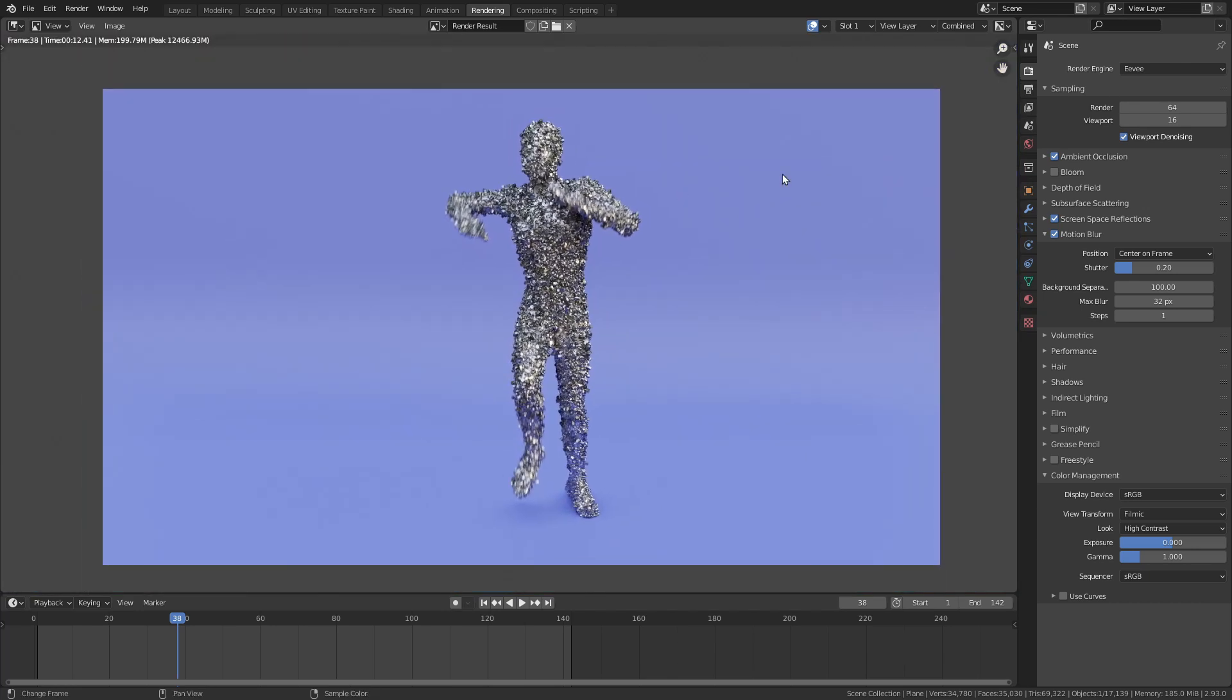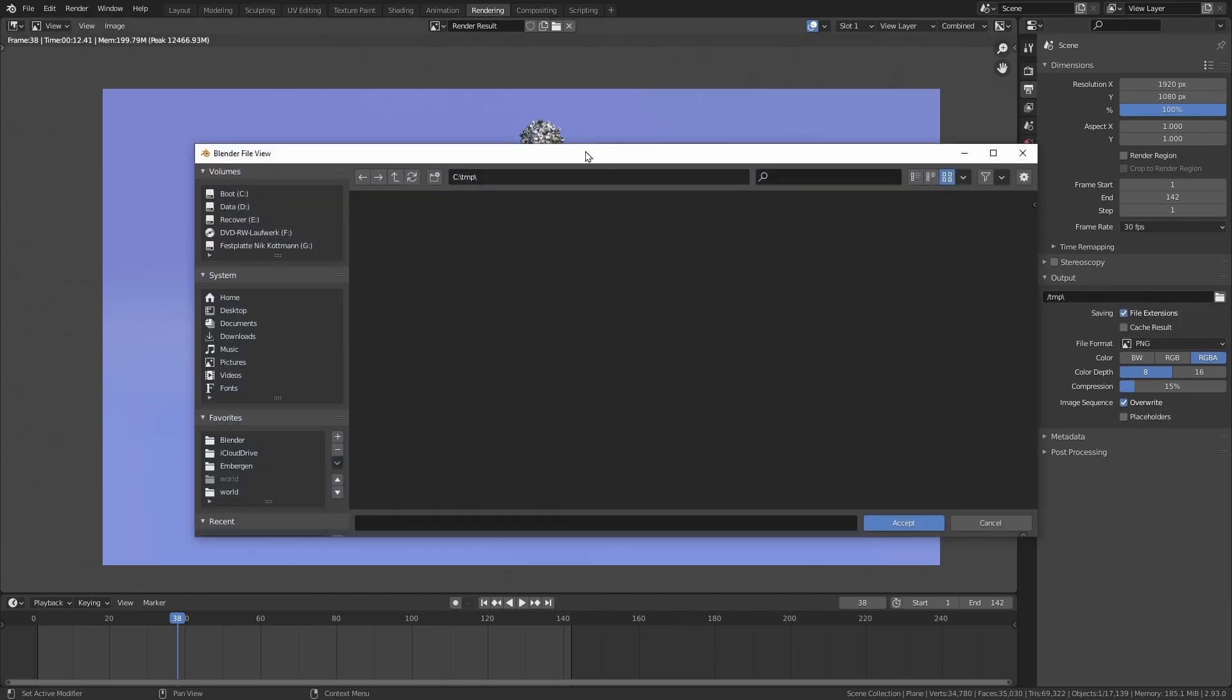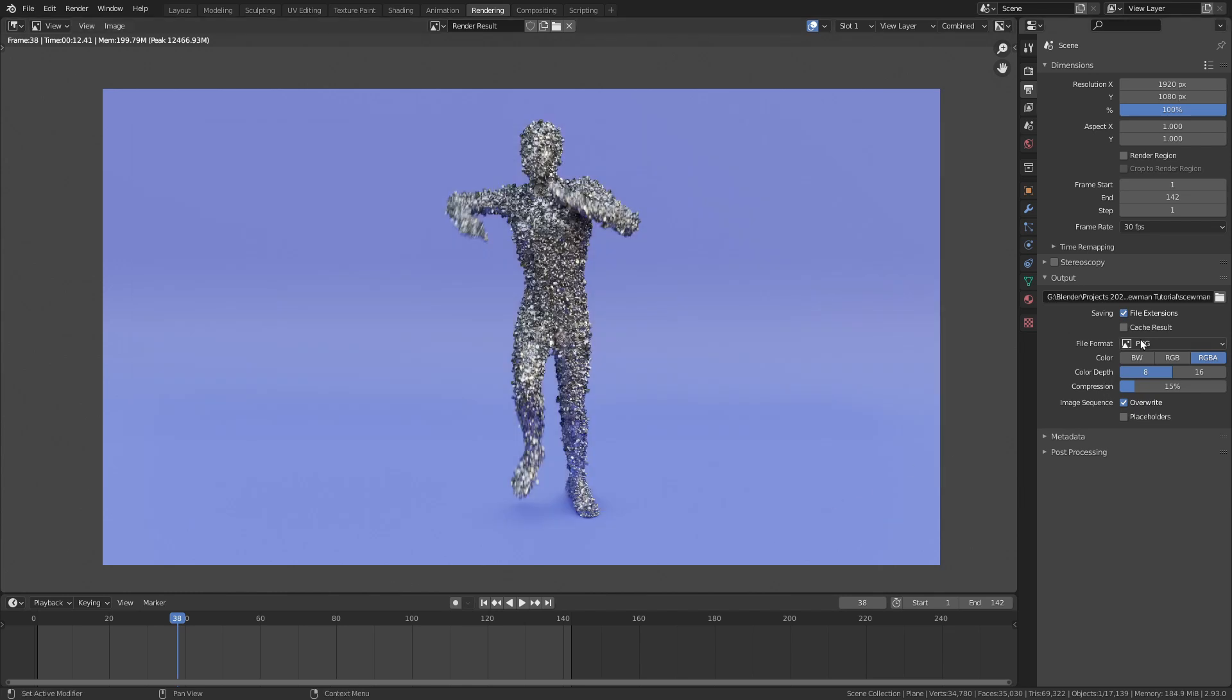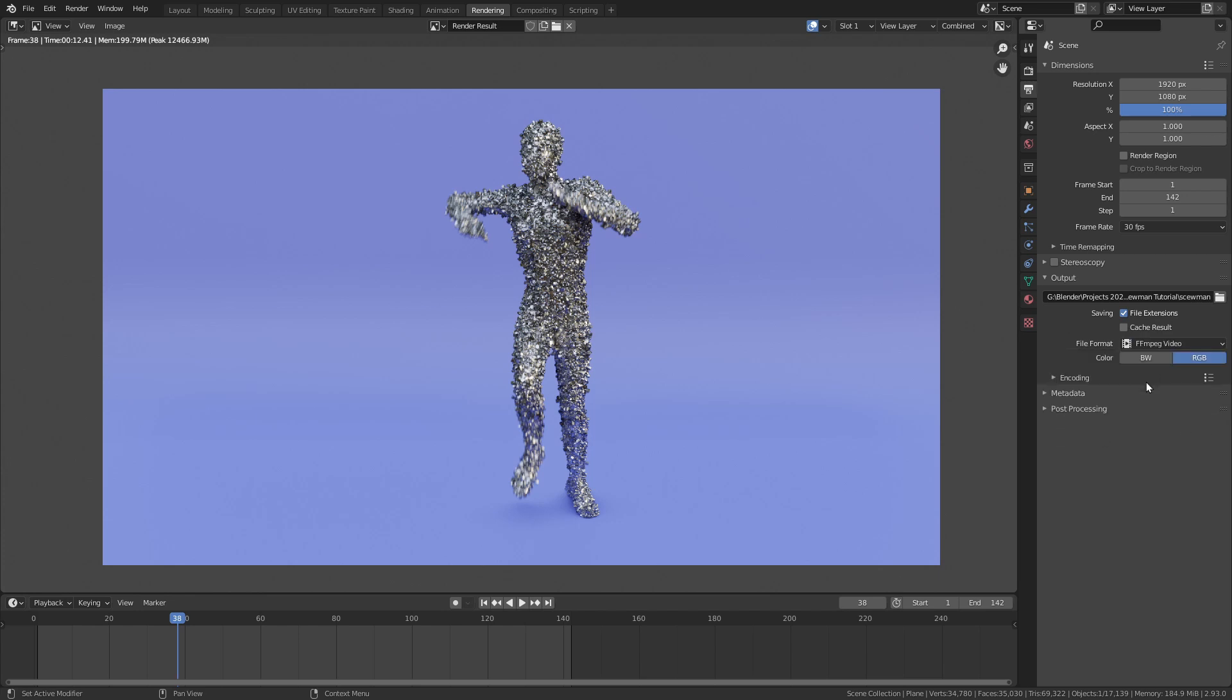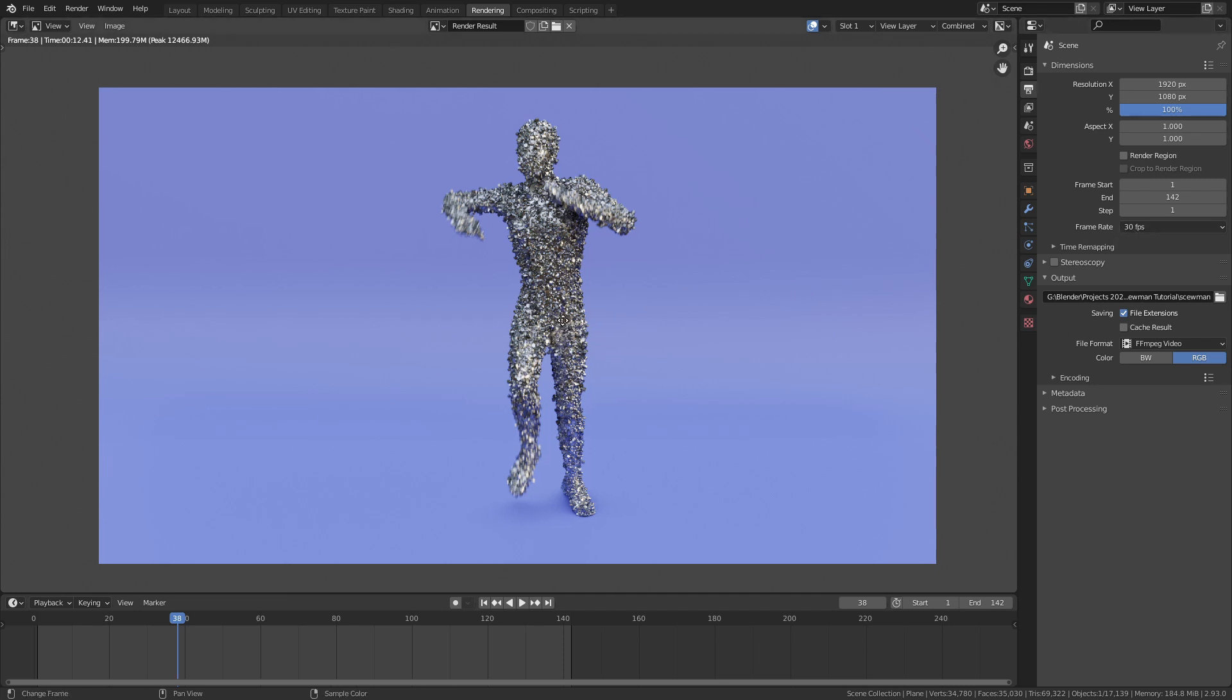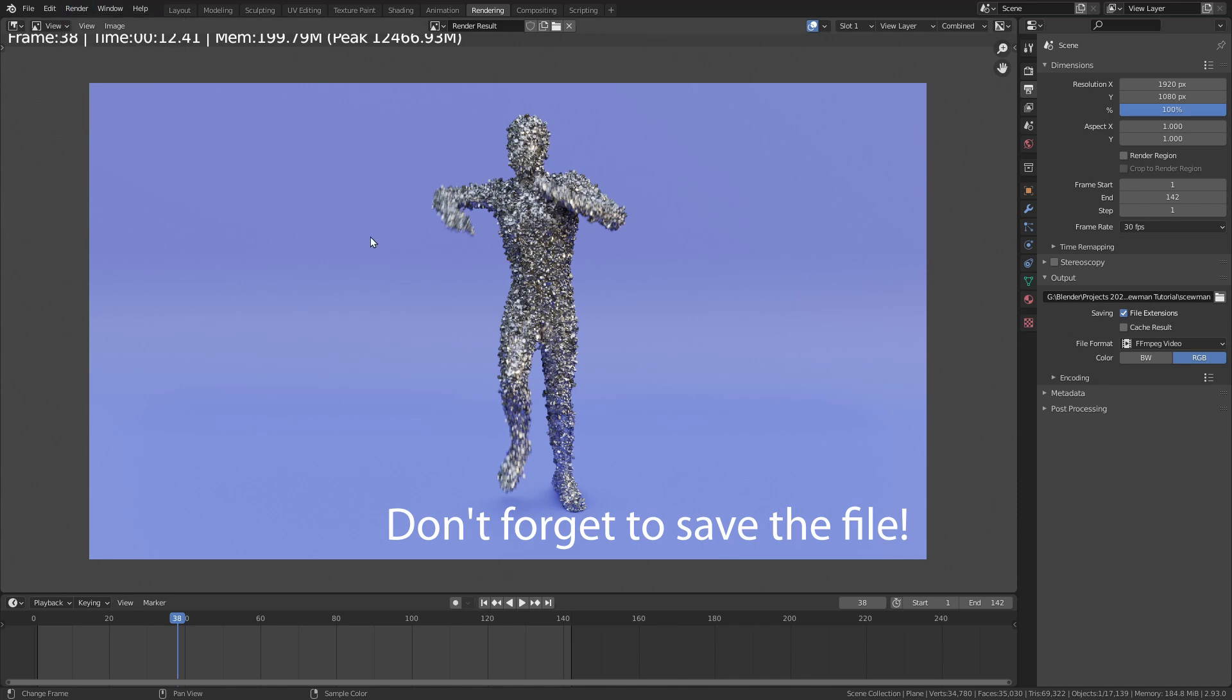Let's render the animation. Let's go to the output properties. First of all, select an output folder where you want to save it. I'm just going to call this screwman. Accept. Change the file format to FFmpeg video. I also want to switch the encoding. Here I can choose a preset and I'm going to choose the mp4 preset. That's already all we have to do. Again, if you want to increase or decrease the resolution, you can do this in here. Otherwise you can leave everything on the default. I think 30 FPS is also okay. So then to render, just go up here to render and choose render animation or press the shortcut control F12.